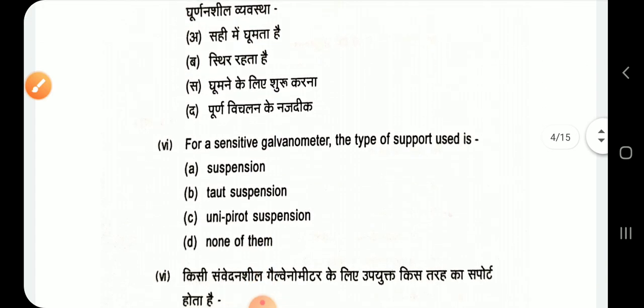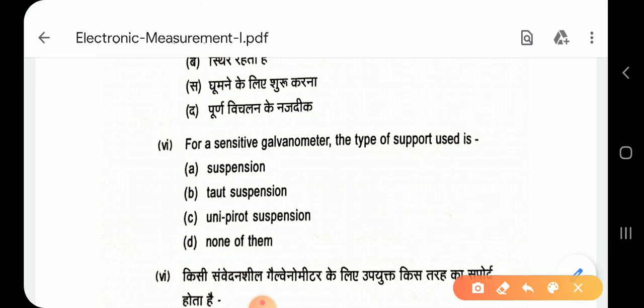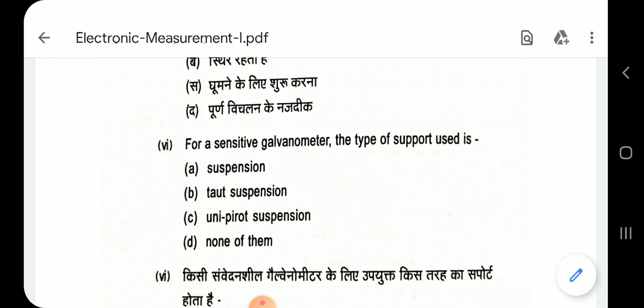Question 6: For a sensitive galvanometer, the type of support used is suspension. Option A — suspension.